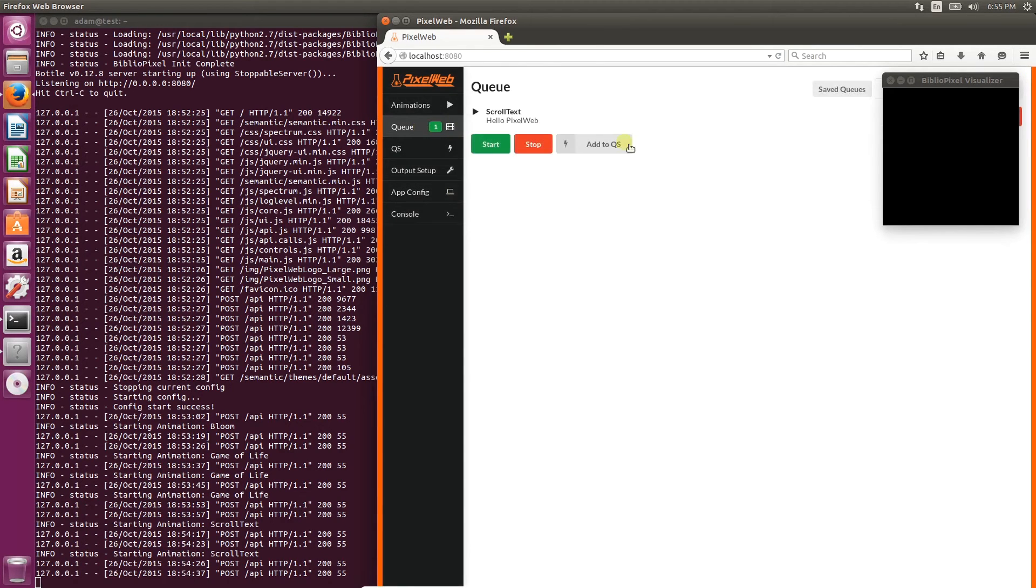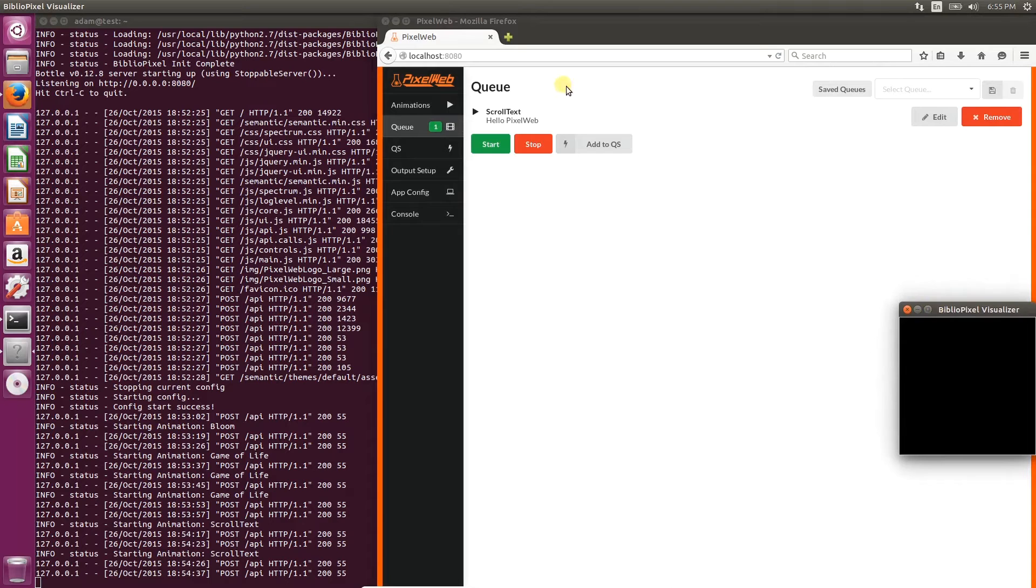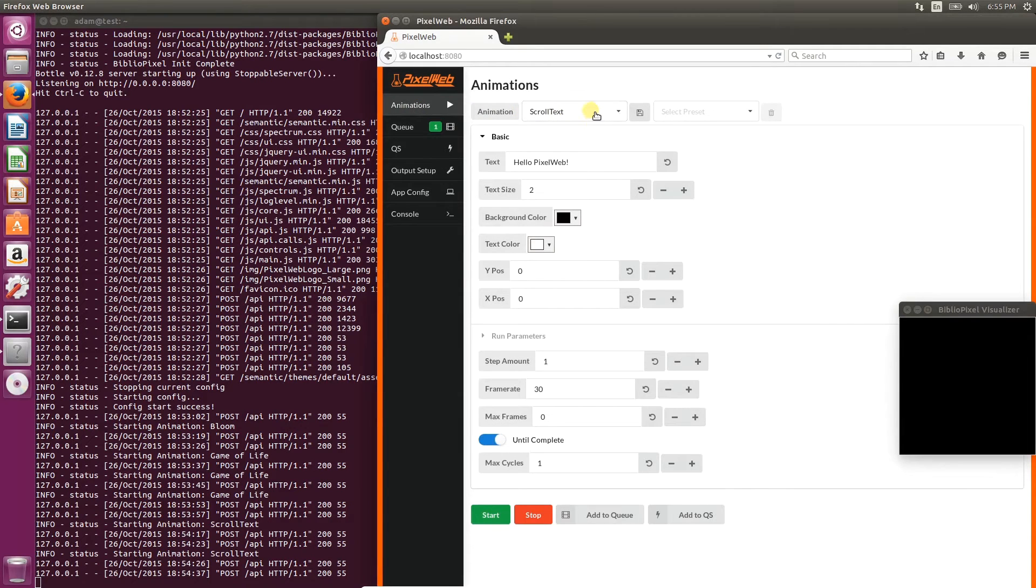You can now see that the queue pane shows one animation listed, and it's the scroll text animation that we just added with its description.